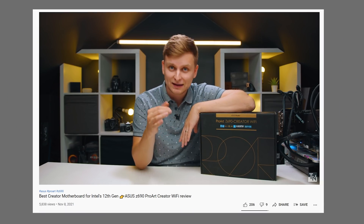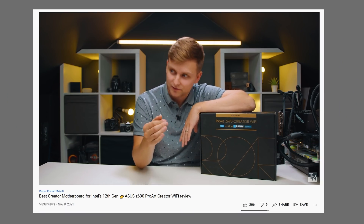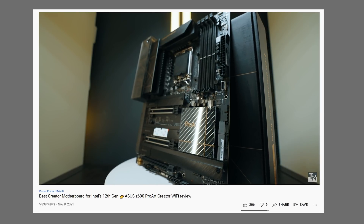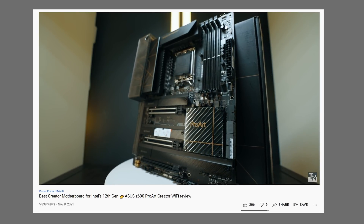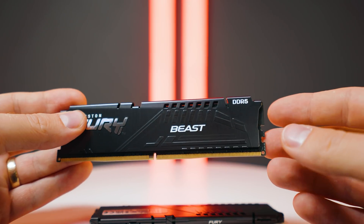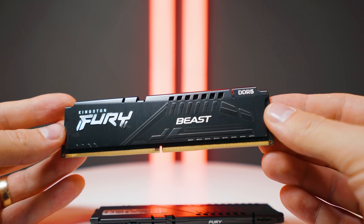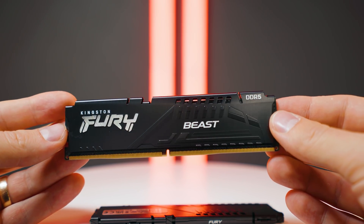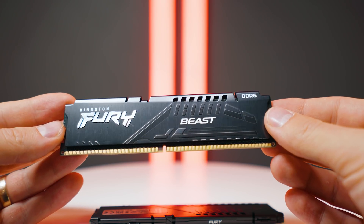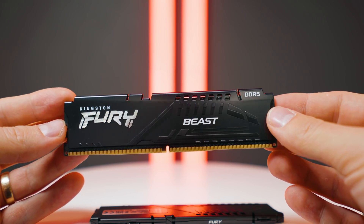I know what you're thinking — didn't you just make another video about the best creator motherboard for Intel's 12th gen? Well, there is one issue with that: Intel's 12th gen has DDR4 and DDR5 specific motherboards. Most of the motherboards are DDR5, and DDR5 is as hard to find as GPUs — it's probably more rare than GPUs.